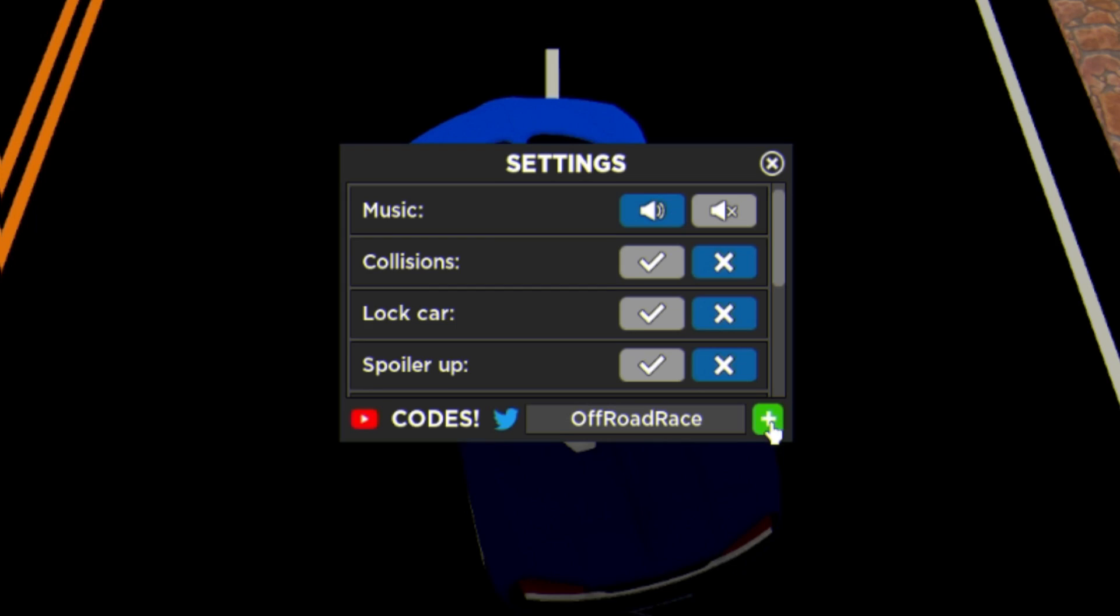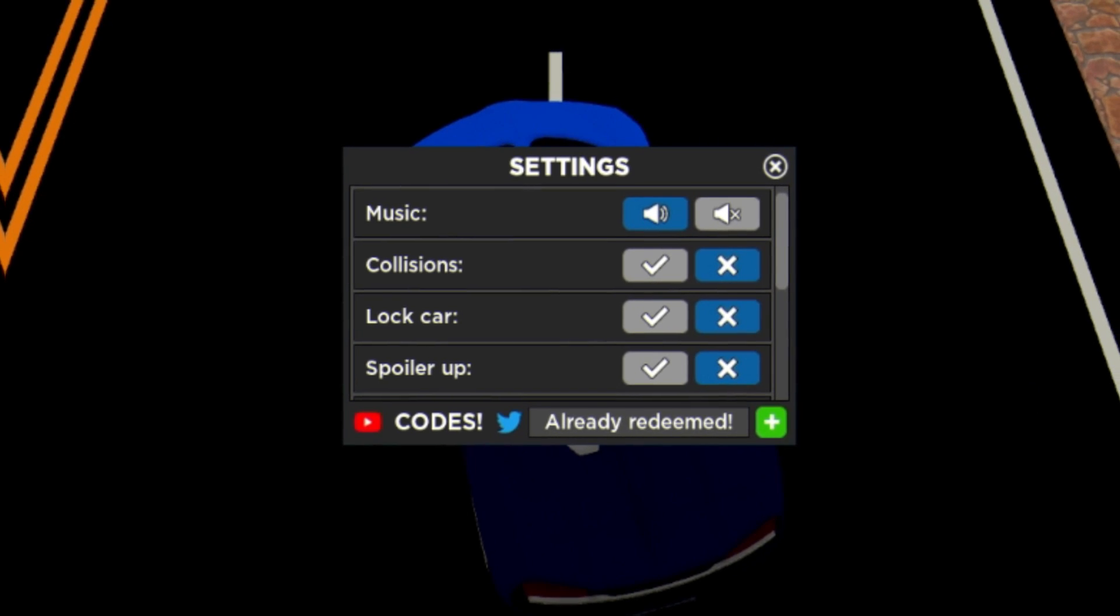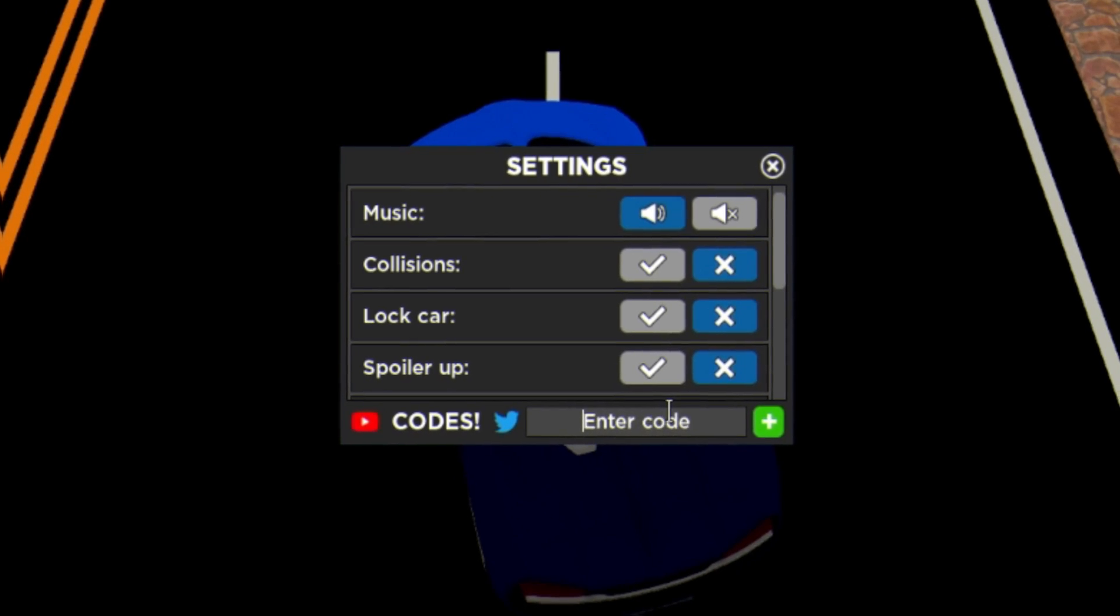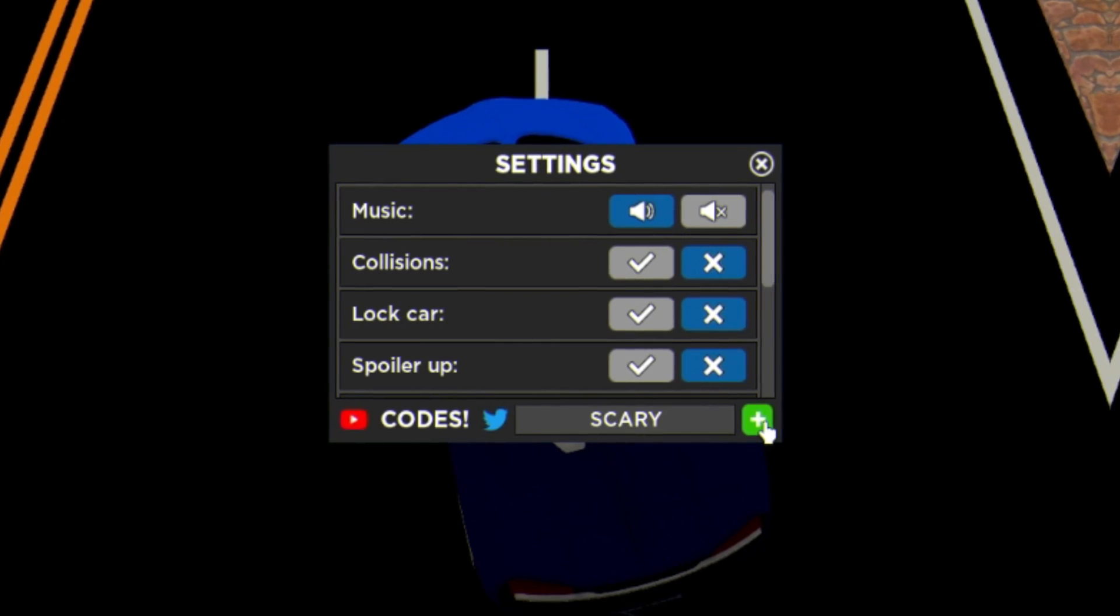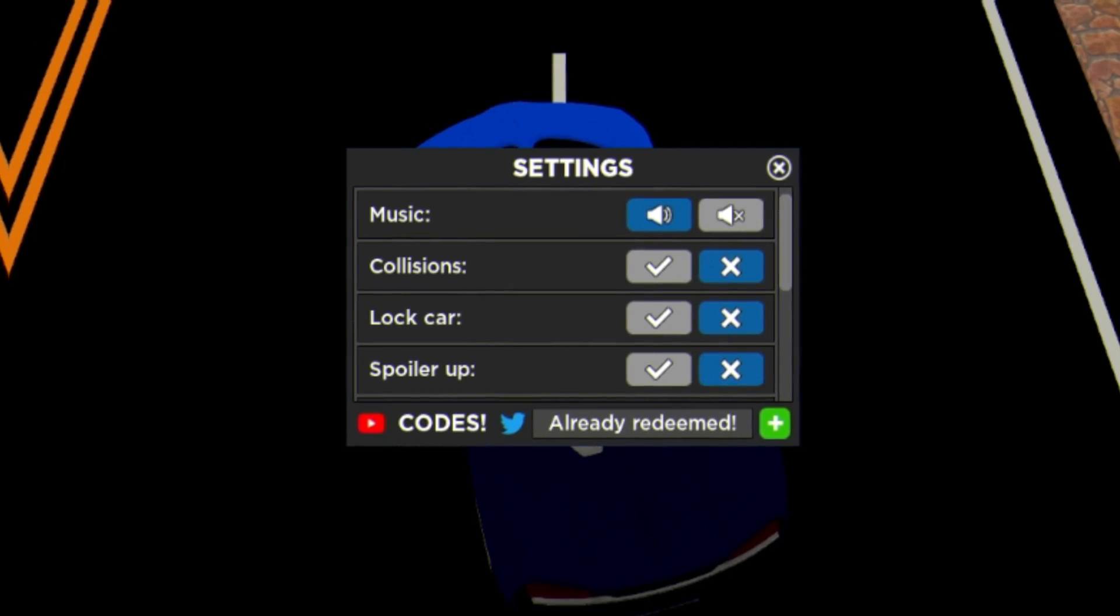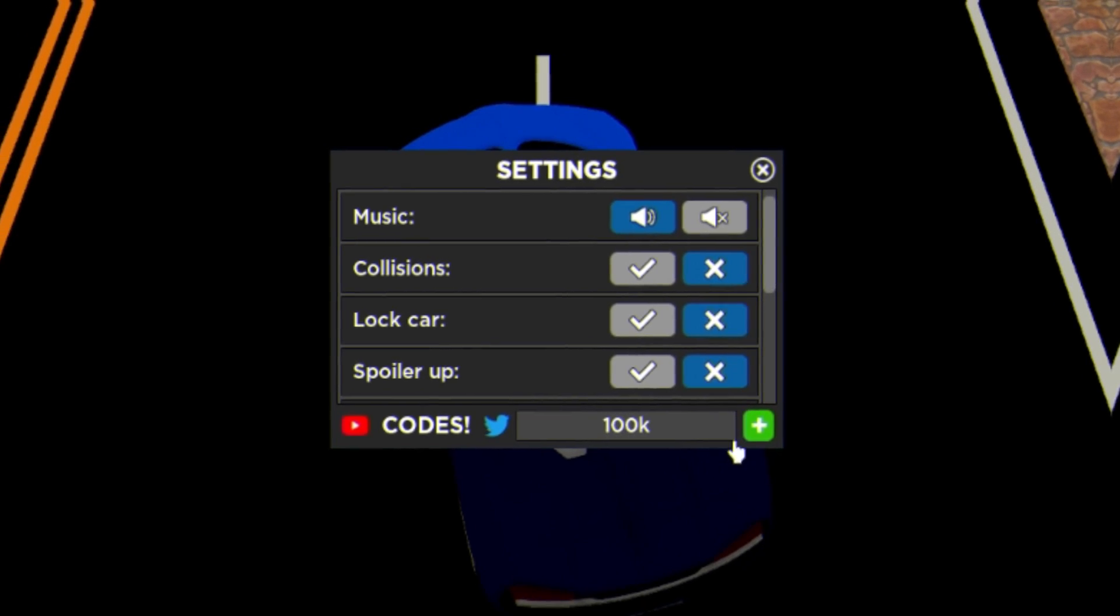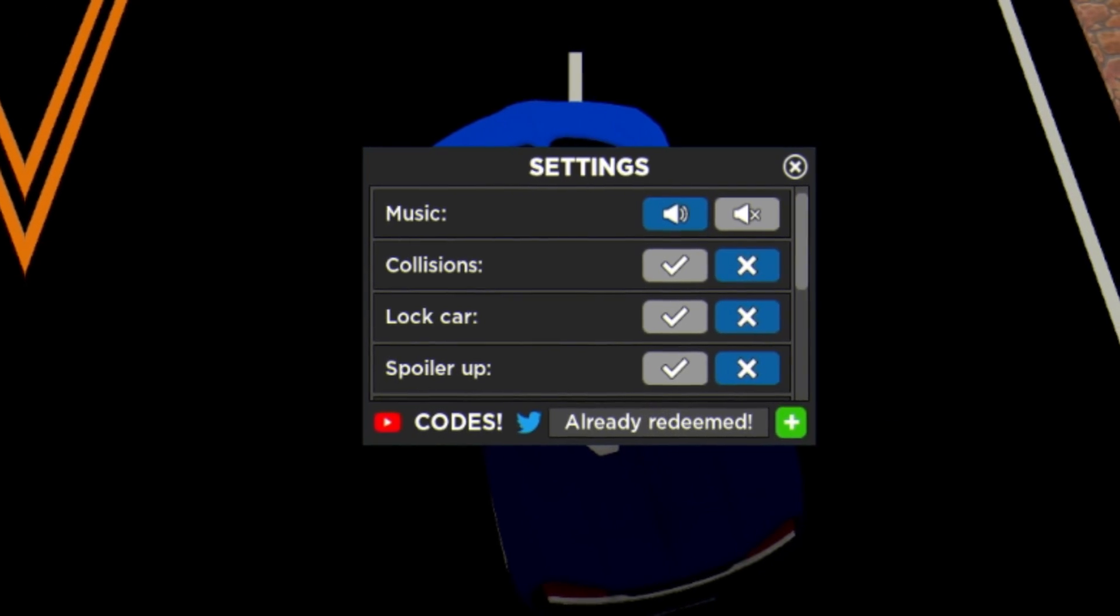After that guys we have the code Expansion. Then we have code Off-Road Race, just like this. Again guys, put in the capitals if not these may not work. After that we have code Scary, all capitals right there.